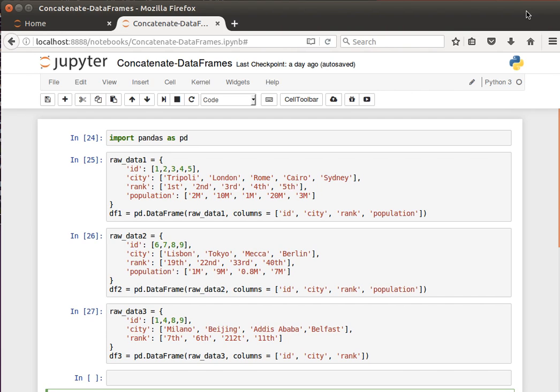Usually when we speak about concatenation, we mean linking or joining or concatenating two or more tables or datasets along the columns, so the resulting dataset has more rows.